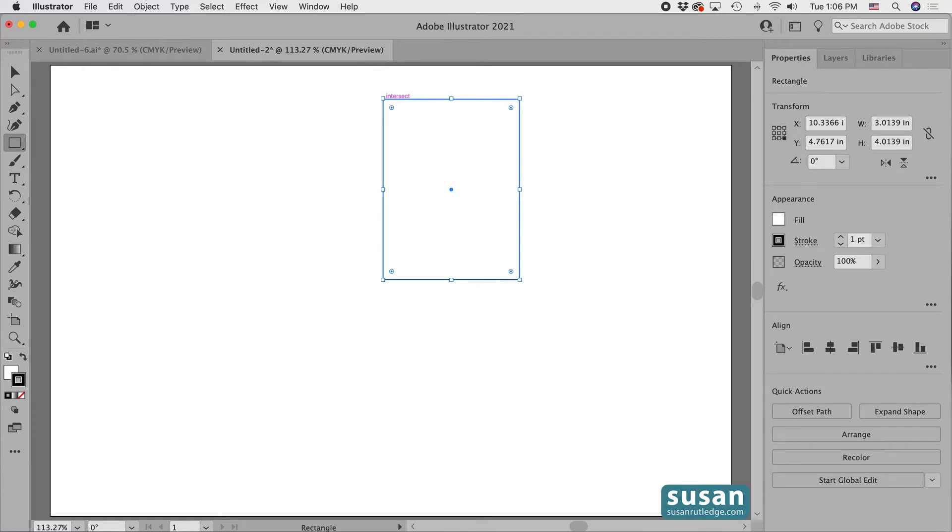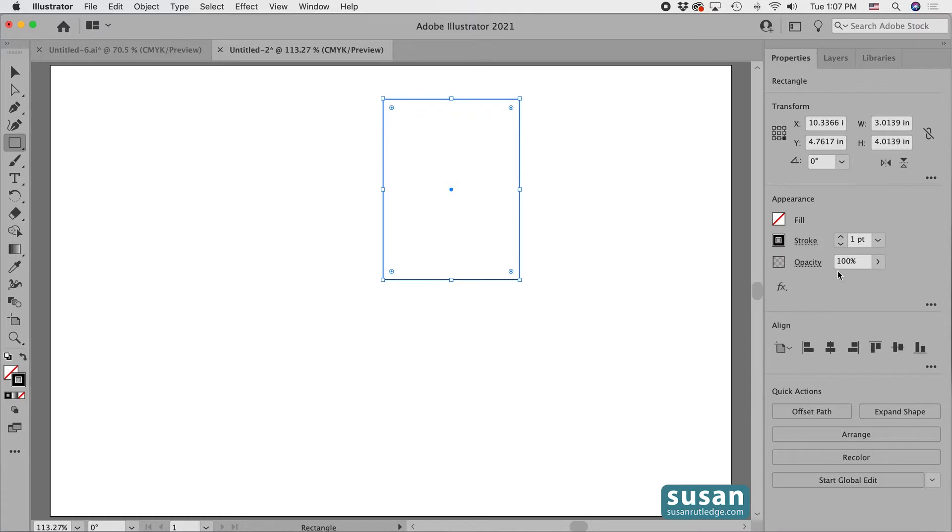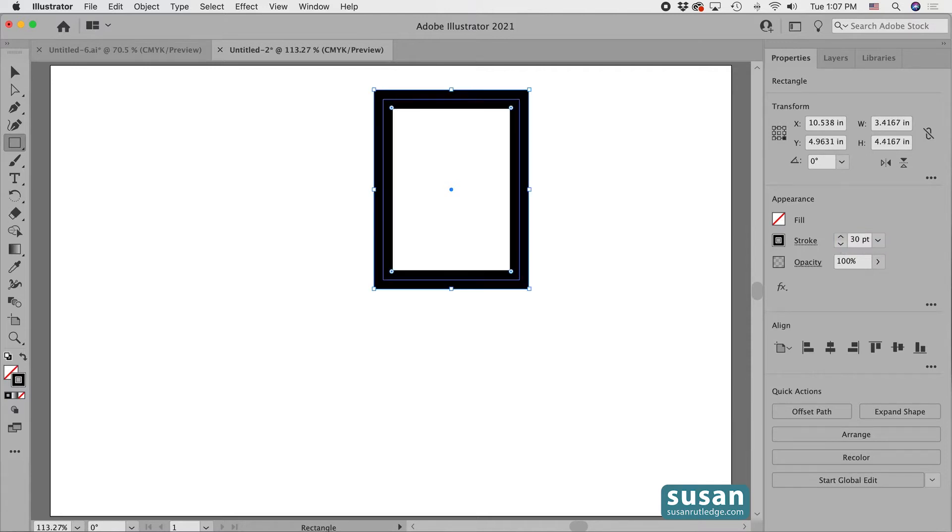Now move to the properties panel and in the appearance area I'll click on the color fill icon and I'm going to remove the fill color. Then I'll go to the stroke area and I'm going to increase the stroke to 30 points and press my return key.